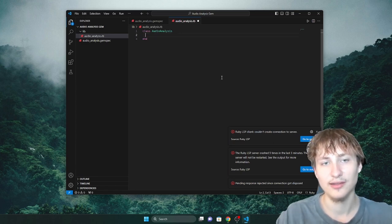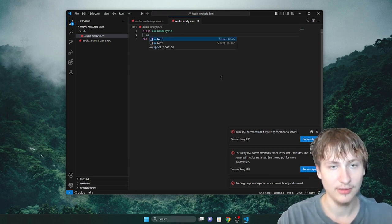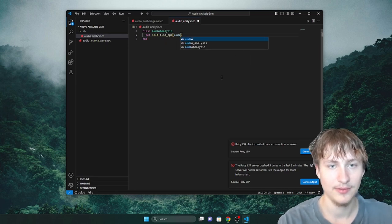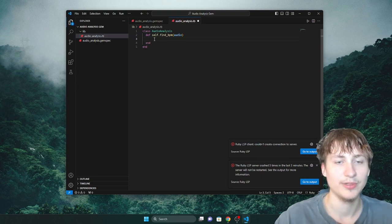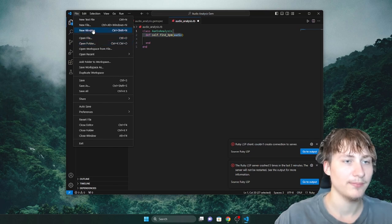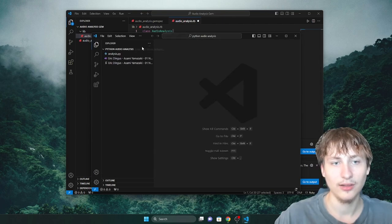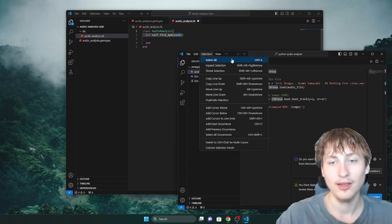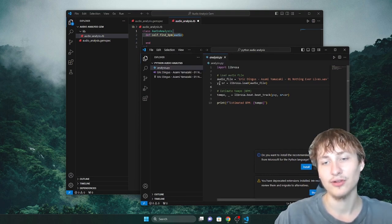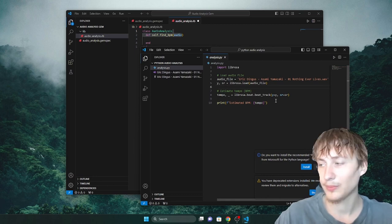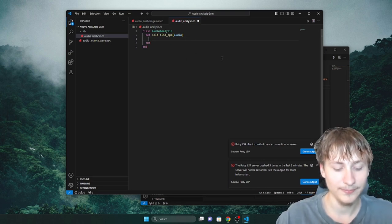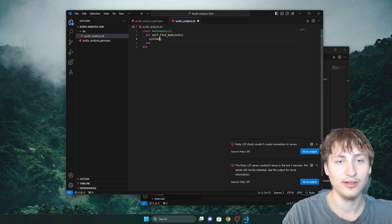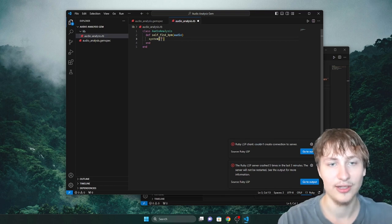Let's start with the BPM. I'm going to create a class method — that looks like self.find_bpm — and this is going to expect an audio file. Right here is where we put the code. If you remember, we're using a Python library — Librosa. You might be confused: how are we going to use Python inside of Ruby? Actually, this happens all the time. If you can't find the library you're looking for in Ruby, you'll have to rely on another language. People do this all the time in large apps.